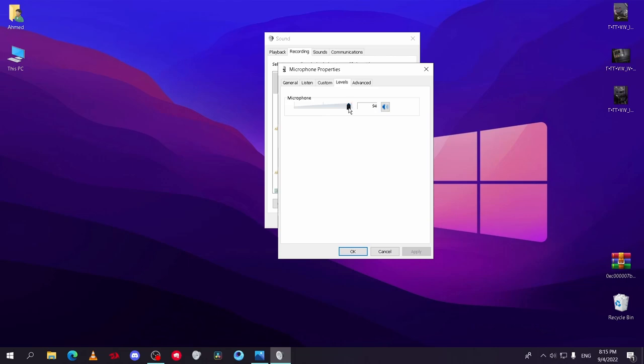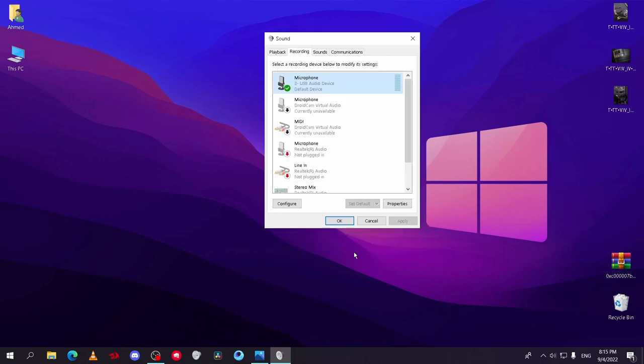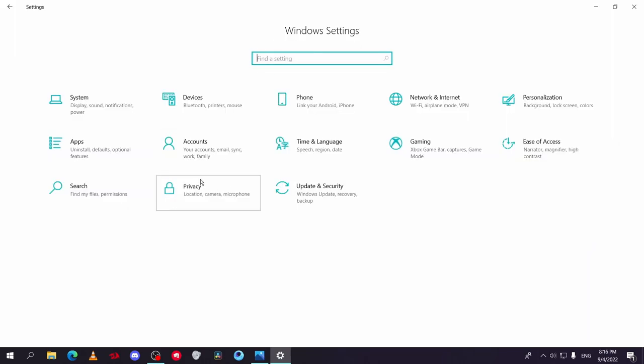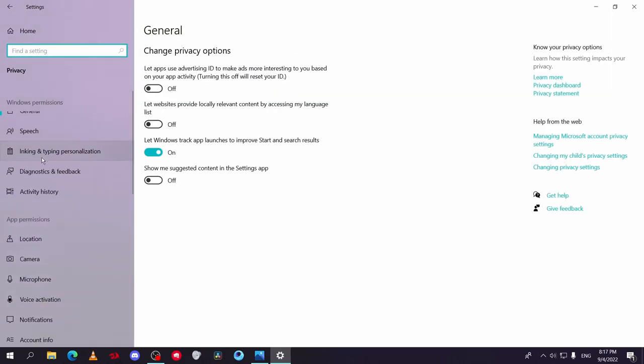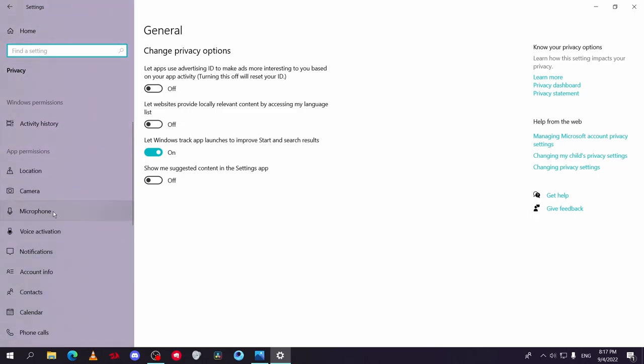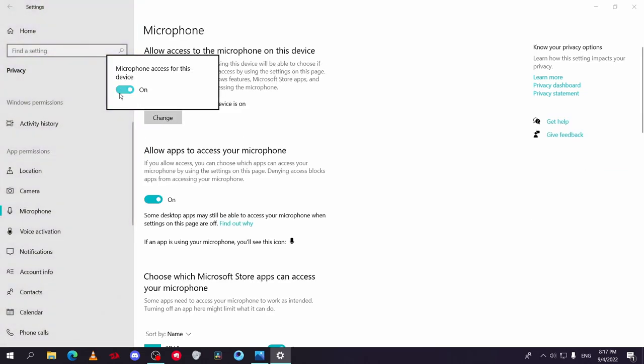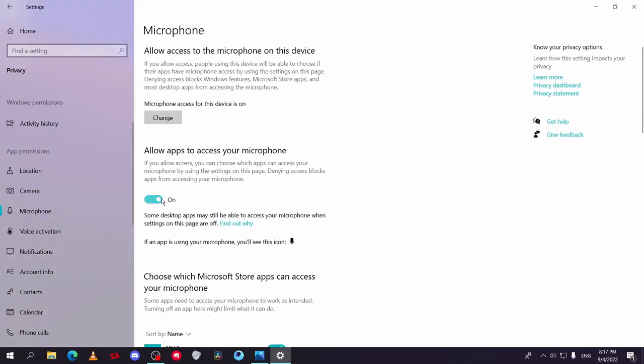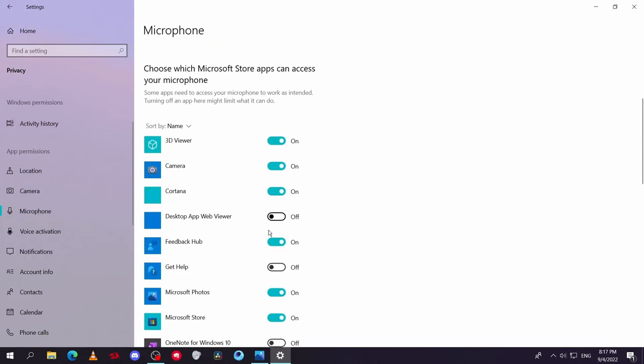Now go to Windows settings and go to privacy, then microphone. Click on the change button and set it to on, and the allow apps option, set it to on.